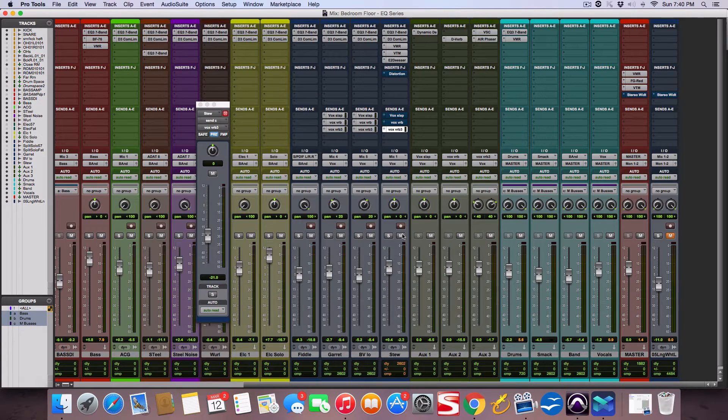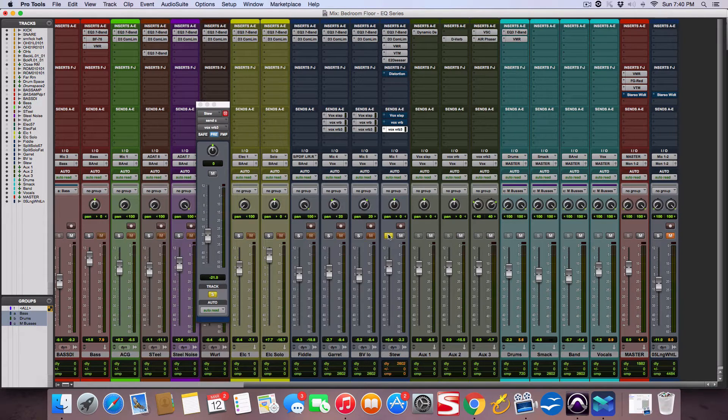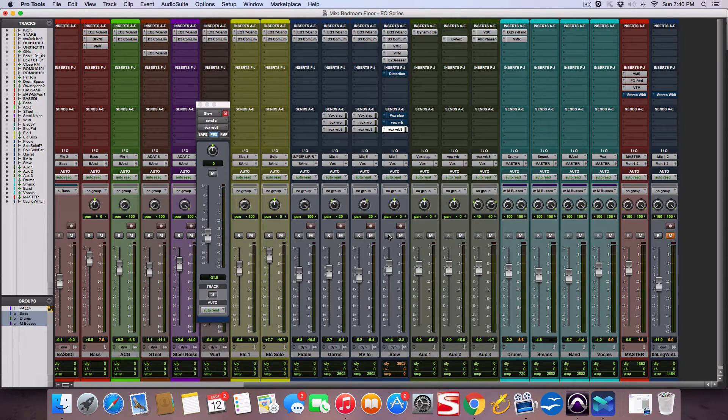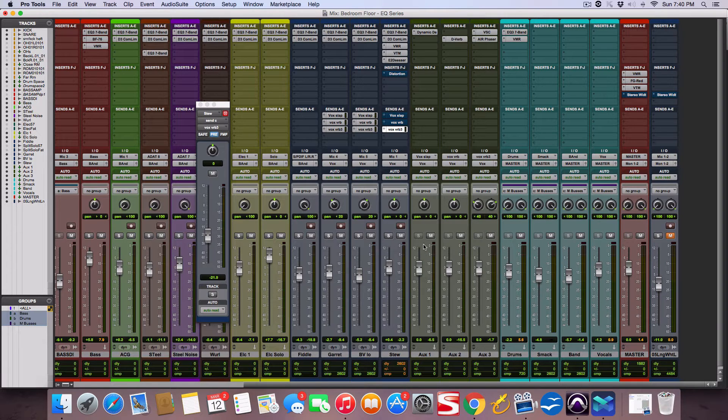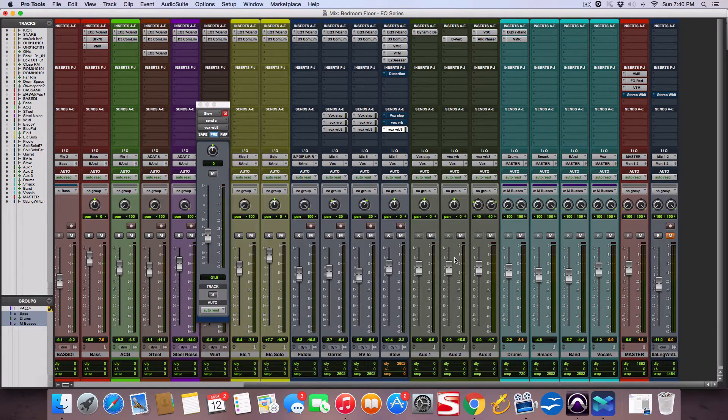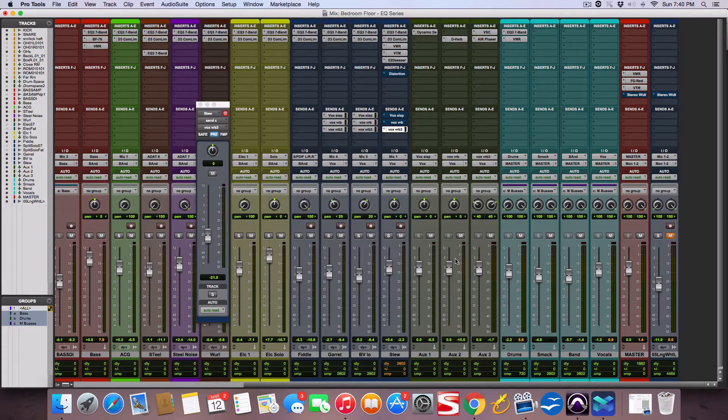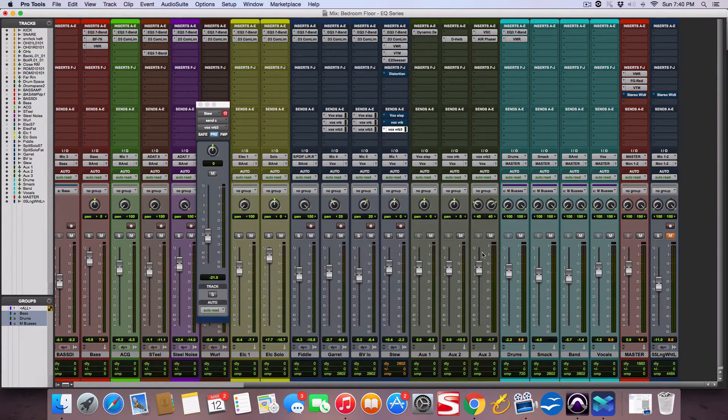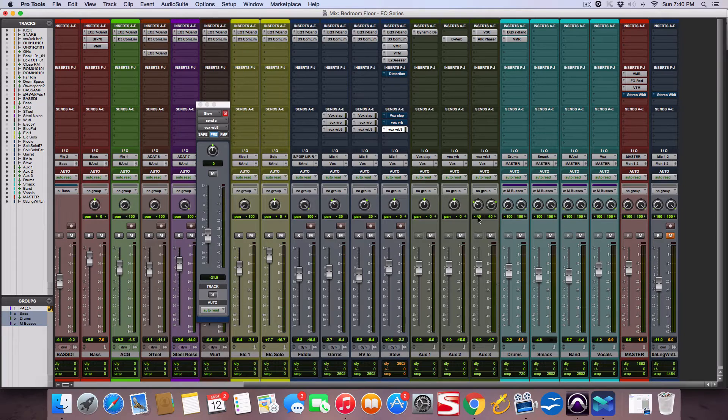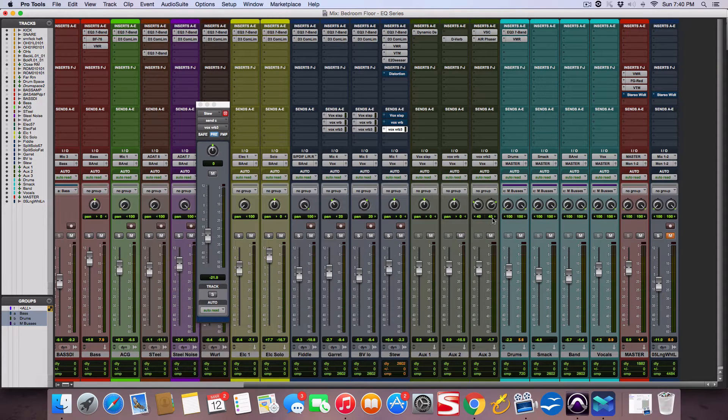So right here is a lead vocal and then I have a vocal slap, like a slap delay, and then like a small room reverb. And then I have this like longer hall back in the distance, kind of mono, only pan 40 left and 40 right.